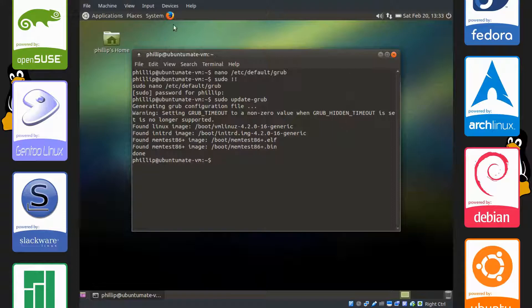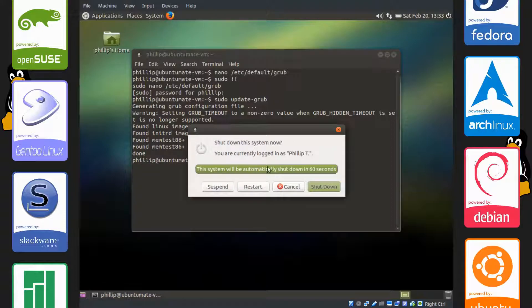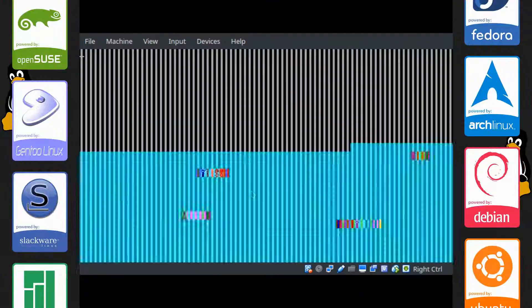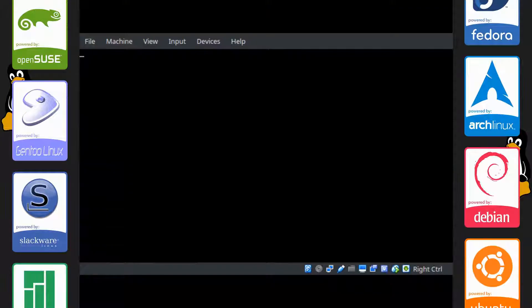Now let's reboot our machine and the changes will take place.